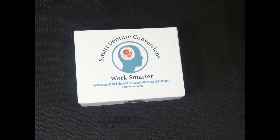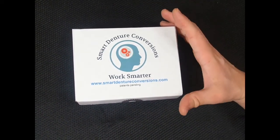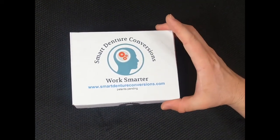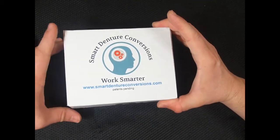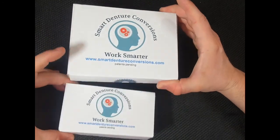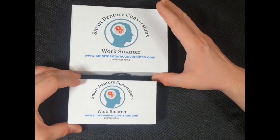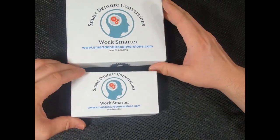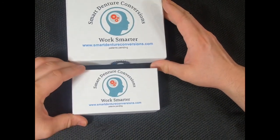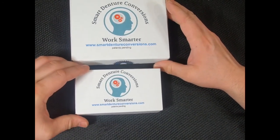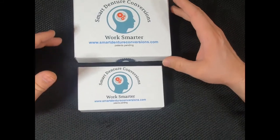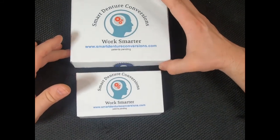All right, so here we have a Smart Denture Conversions starter kit and a recharge kit. We're going to take a look at what's inside and what makes them similar and what makes them different.